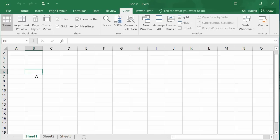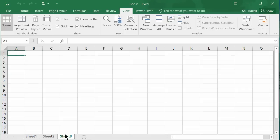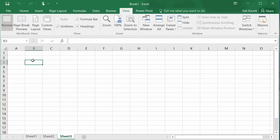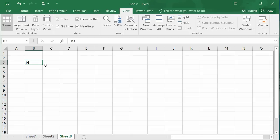As you enter calculations in a specific worksheet, you can link those calculations with values in other worksheets as well. In each worksheet you have columns labeled by letters (A, B, etc.) and rows represented by numbers. The intersection of a column and row is a cell — for example, B3 — and the cell you have selected is called the active cell.